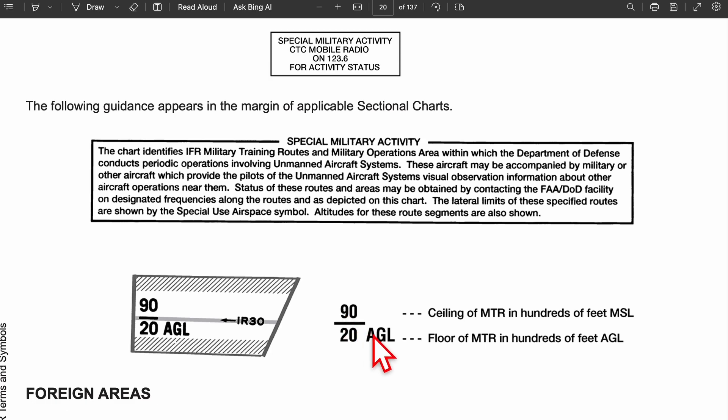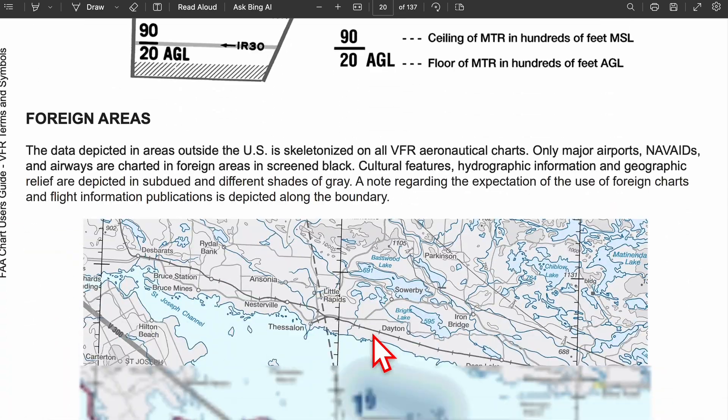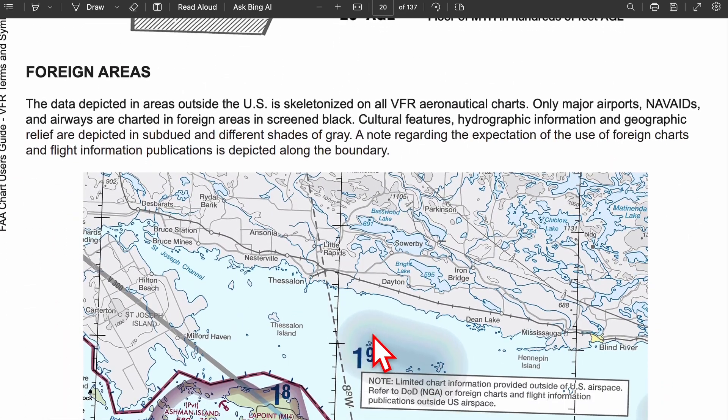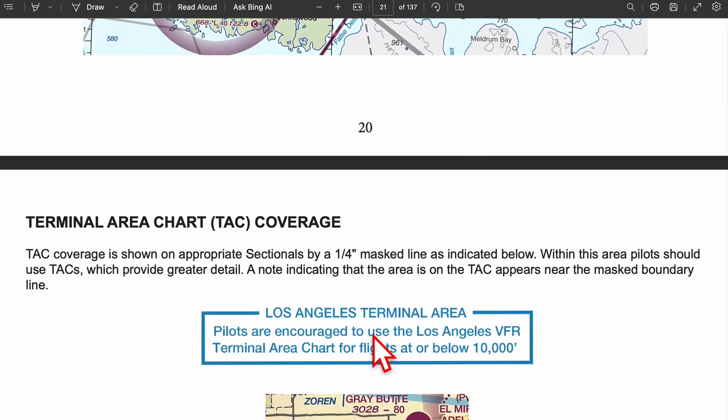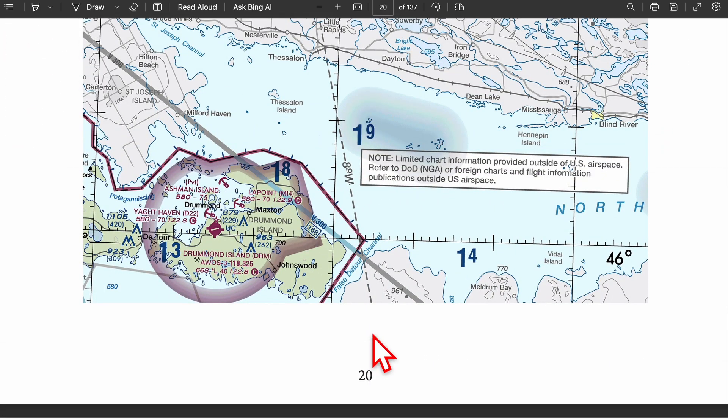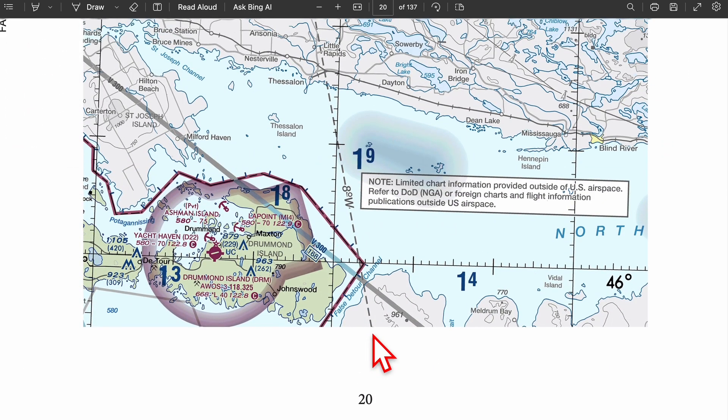That was a review of airspace through VFR. Next, we're going to be looking at foreign areas — outside of the United States. Short section.